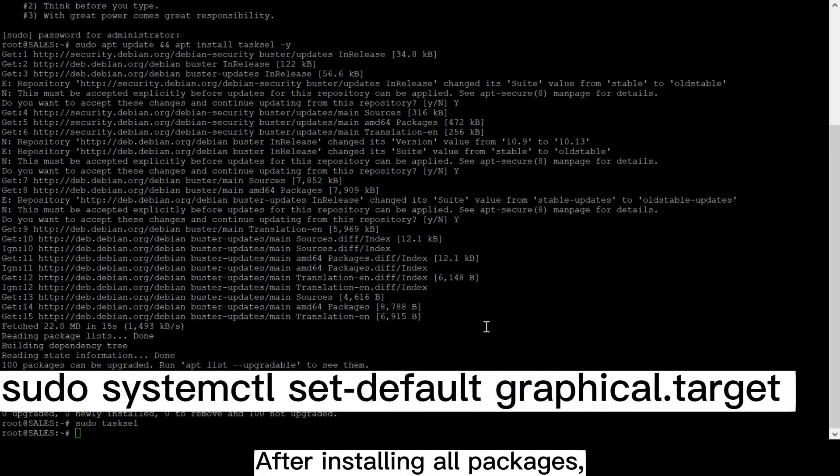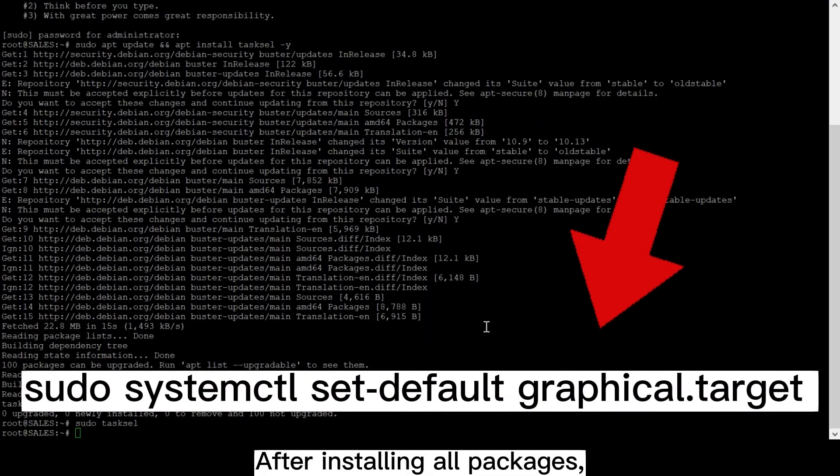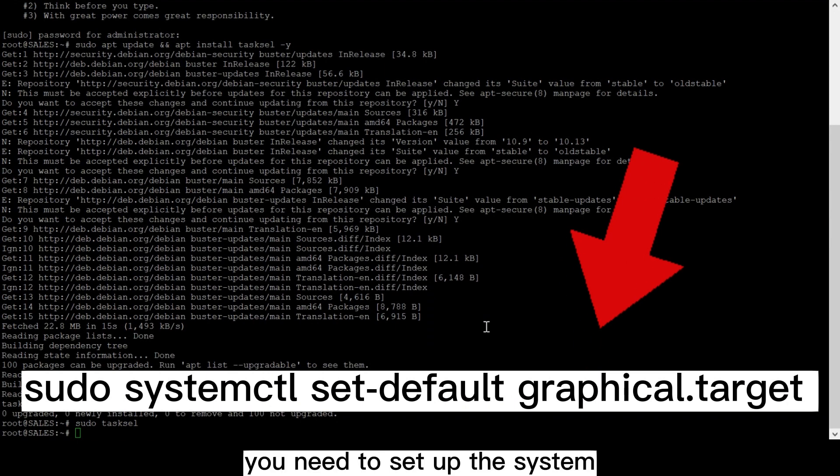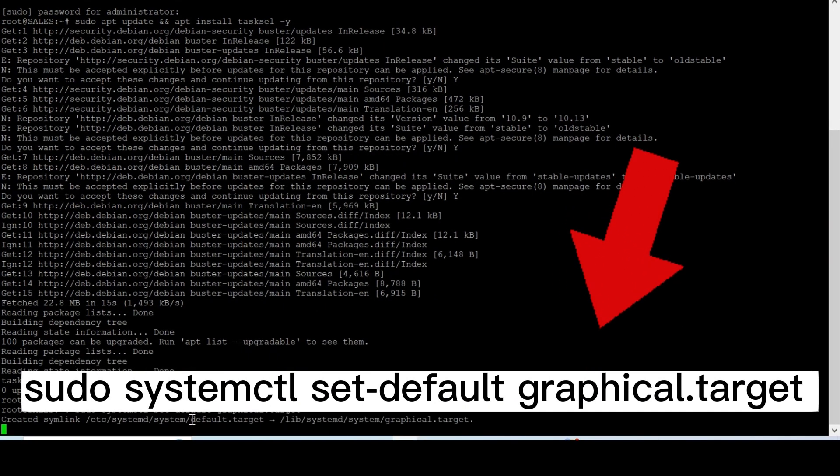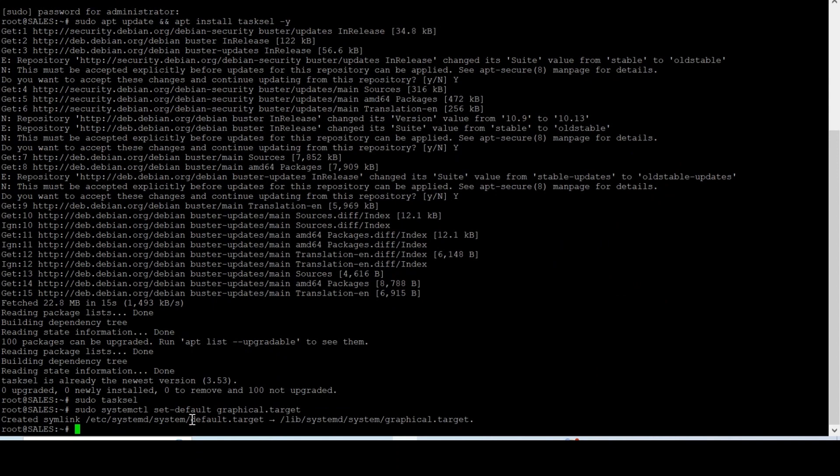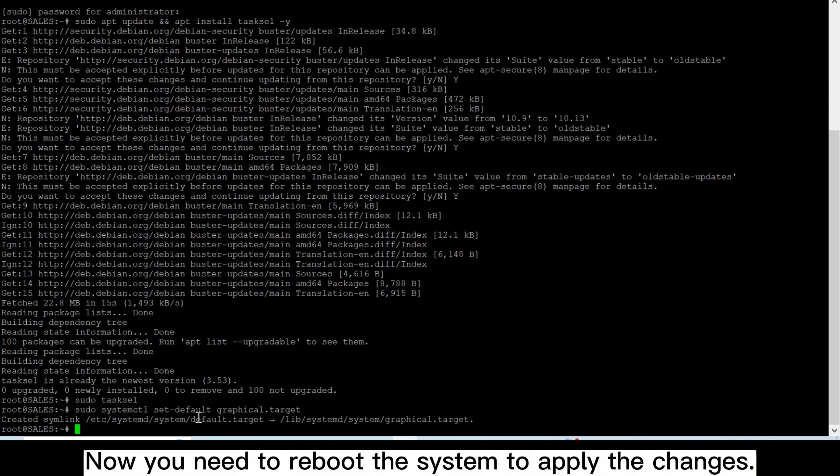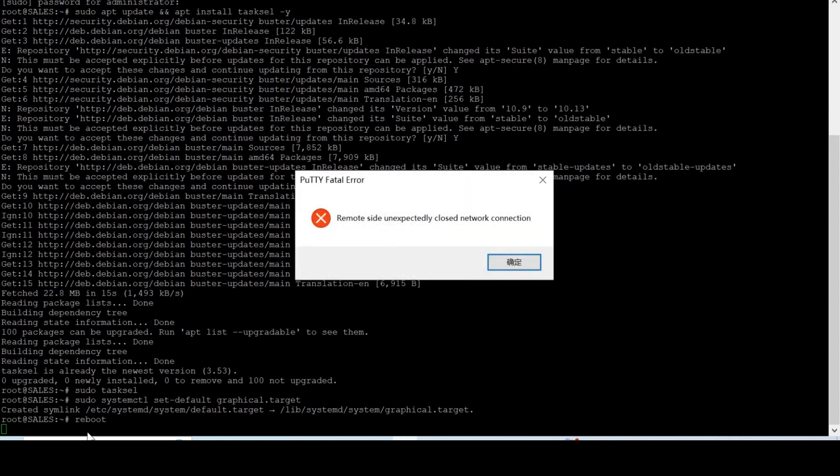After installing all packages, you need to set up the system boot as a graphical target with this command. Now you need to reboot the system to apply the changes. Click OK.